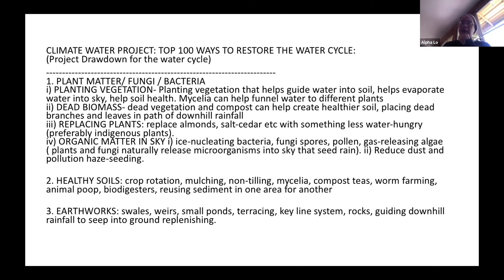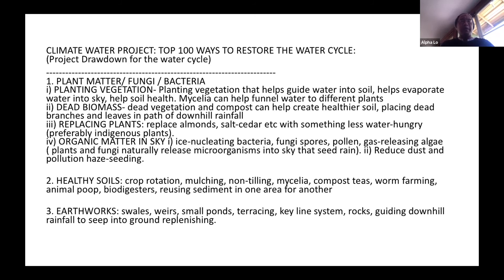There are different methods to explore. The plant-matter-fungi-bacteria approach involves planning more vegetation, which helps evaporate water into the sky, guide water into the soil, and provides biomass for microbes to multiply and create healthy soil. Mycelia can funnel water to different plants within the soil. Dead biomass creates healthier soils, and placing dead branches and leaves in the path of downhill rainfall helps guide it into the ground. In certain areas, replacing water-hungry plants like almonds and cedar with less thirsty species is beneficial. There's also organic matter in the sky — bacteria, fungi, and pollen — that can help seed rain, though how significant this is remains debated.